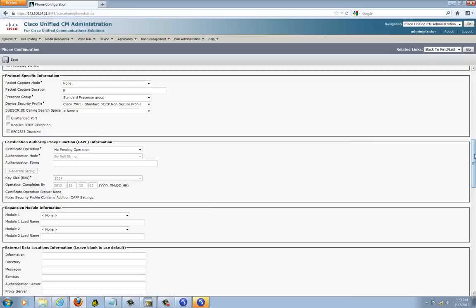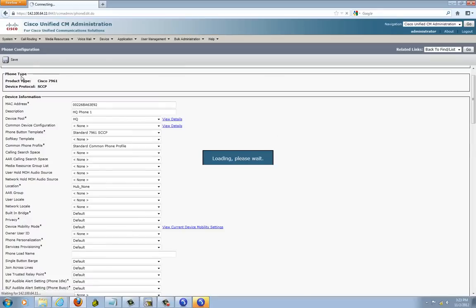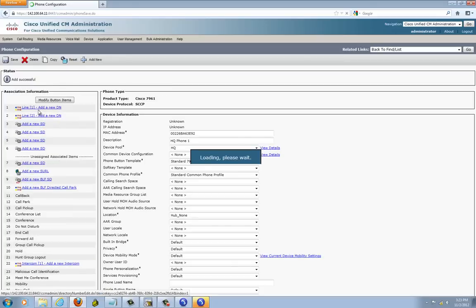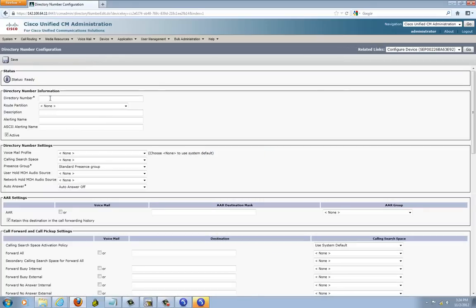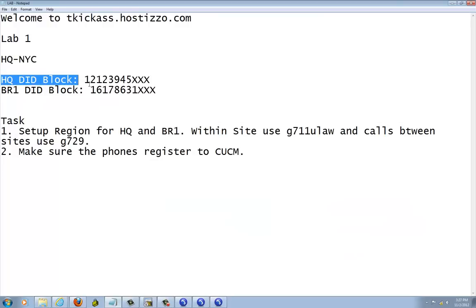Make sure you put a profile for it and save it. It prompted for a template — go up there and select the template. Now I can save it. Now I'll go make a DN for it. For the telephone number, the last four digits for Headquarter — Headquarter's telephone number is going to be 1-2-1-2-1-2-3-9-4-5-XX.